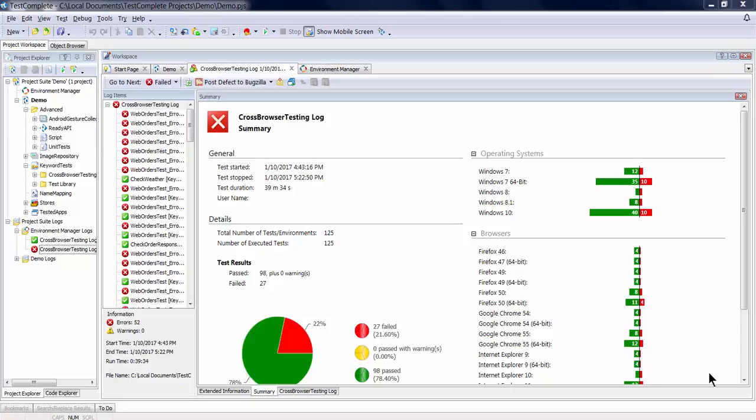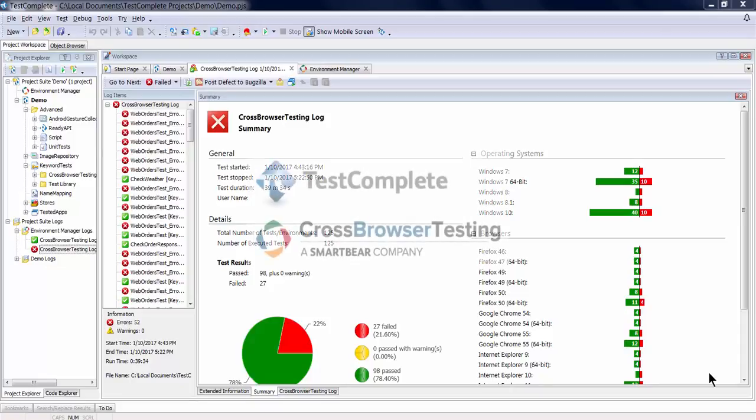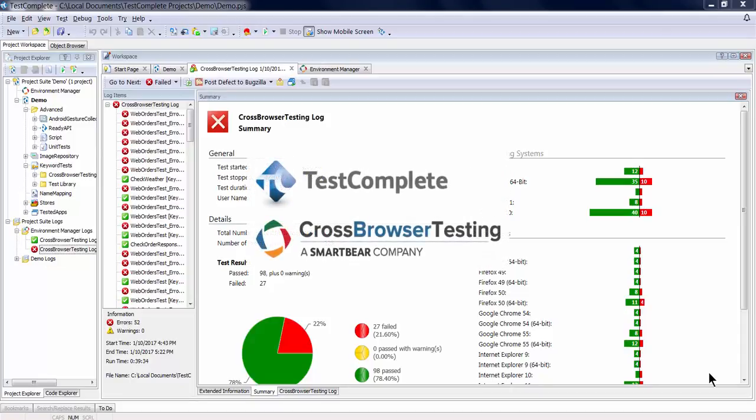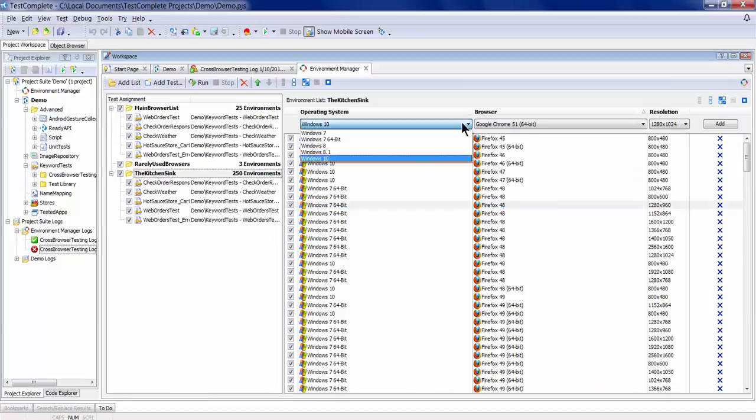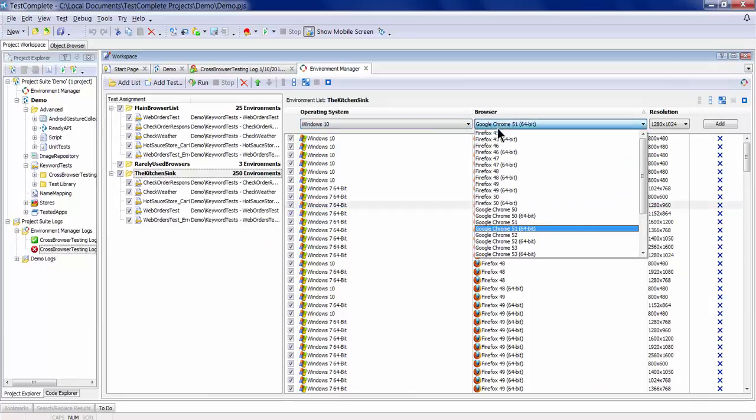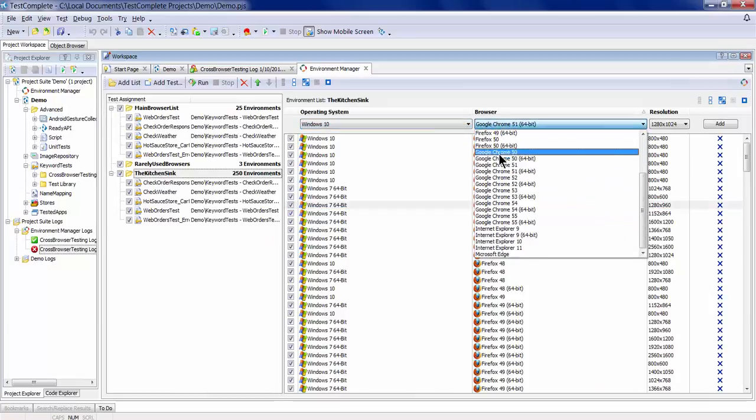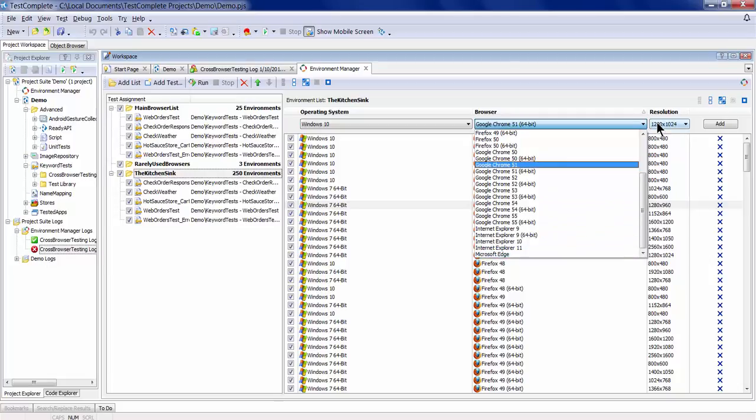Welcome to TestComplete's new Environment Manager, powered by cross-browser testing. You can now take advantage of our test lab to run web tests recorded in TestComplete on more than 500 different test environments.